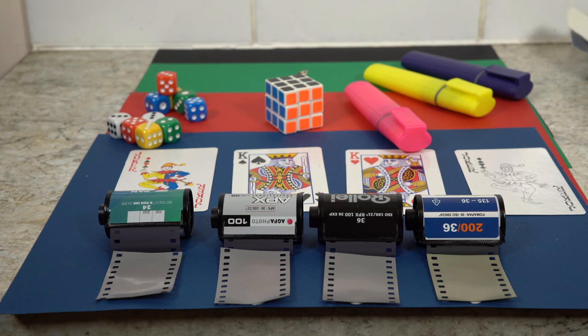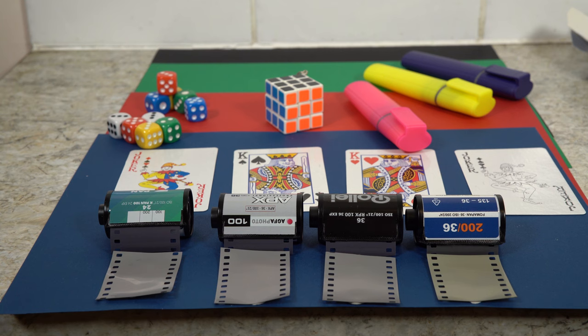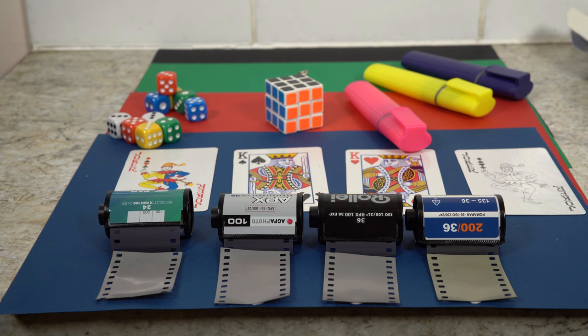The one on the far end is a Fomapan 200, and you can see clearly the difference between that and the others. So it's just to demonstrate just how close the colors are, or the film is, for the Kentmere, the APX, and the RPX. And then the Fomapan to give you some idea of how much different it really is. Couldn't really set up this shot much better, but it gives you an idea. So now we're going to go onto the computer and do a proper comparison.